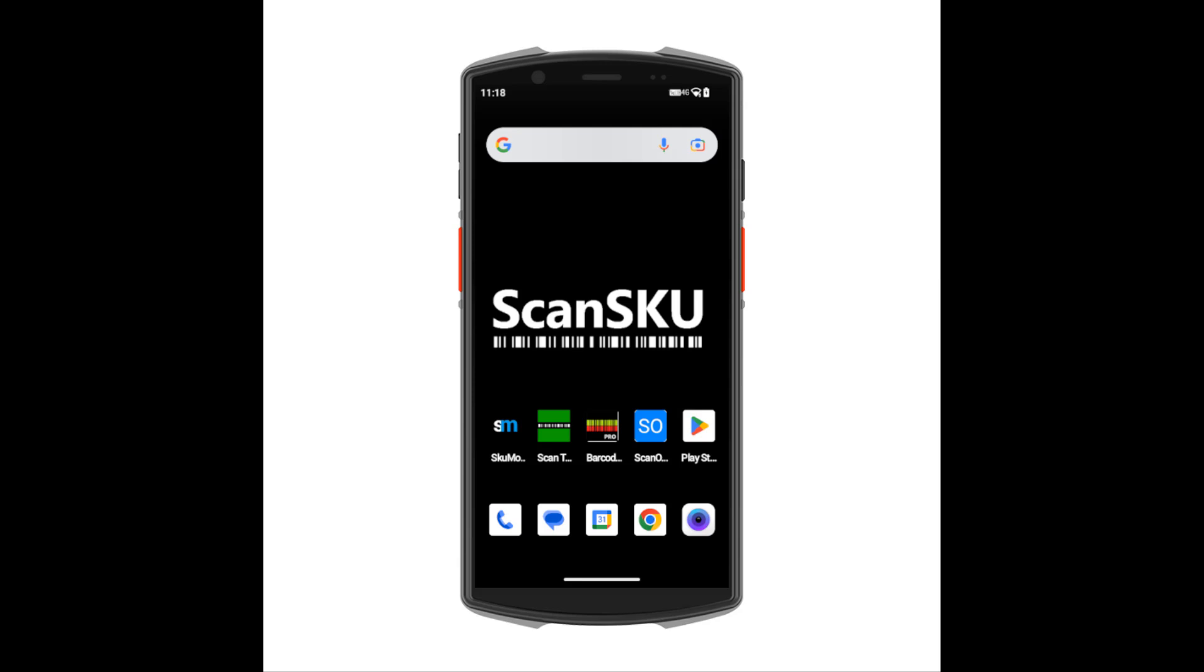Thanks for checking out our introductory video for the ScanSKU G-Series Barcode Scanner. In this video, we'll go through some of the basic features and setup tips that you may find useful.